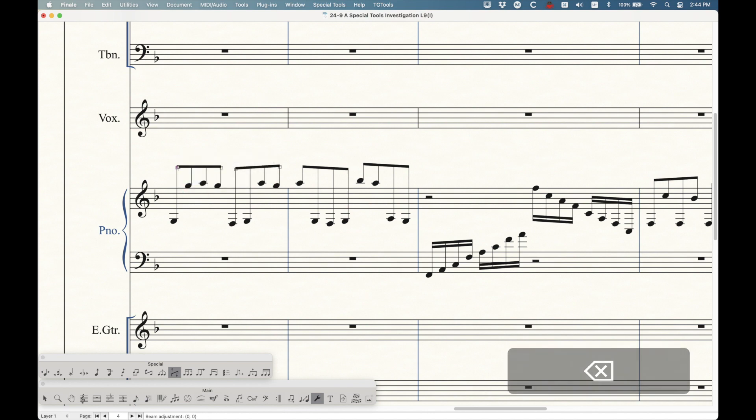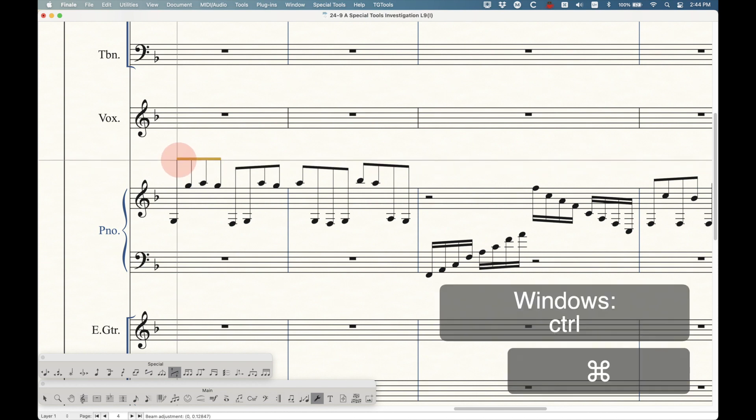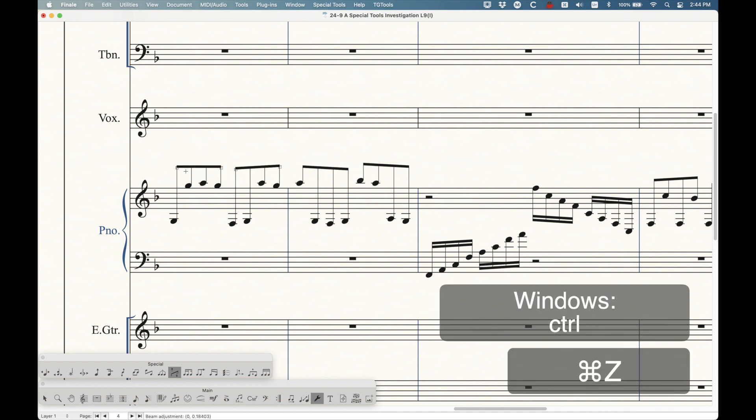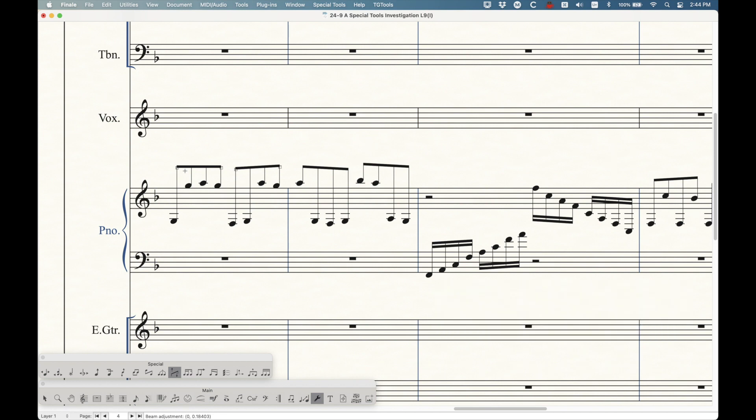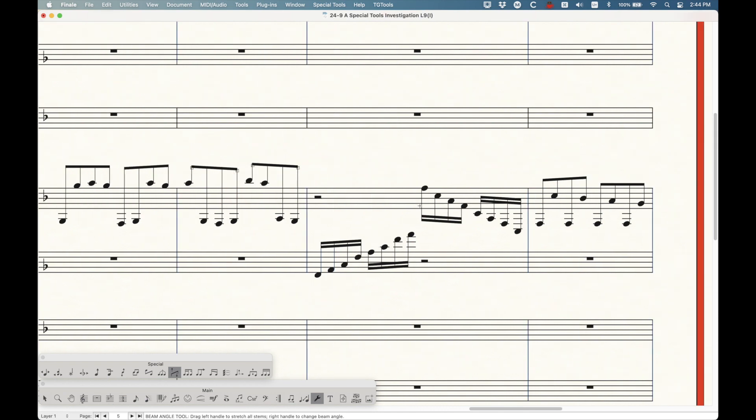And the usual modifier key here, command on the Mac, will unlink in the score. Or if you were to do that in the part, it would remain linked in the score and the part. And yeah, that's it. The beam angle tool is rather simple.